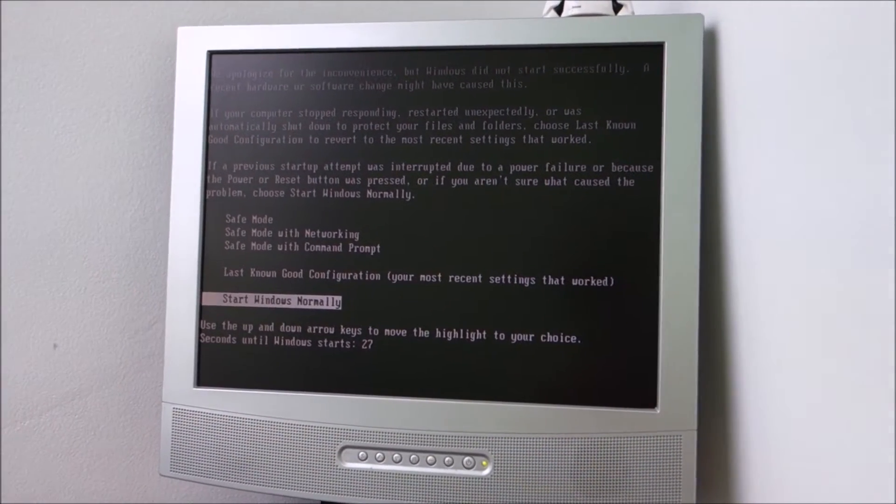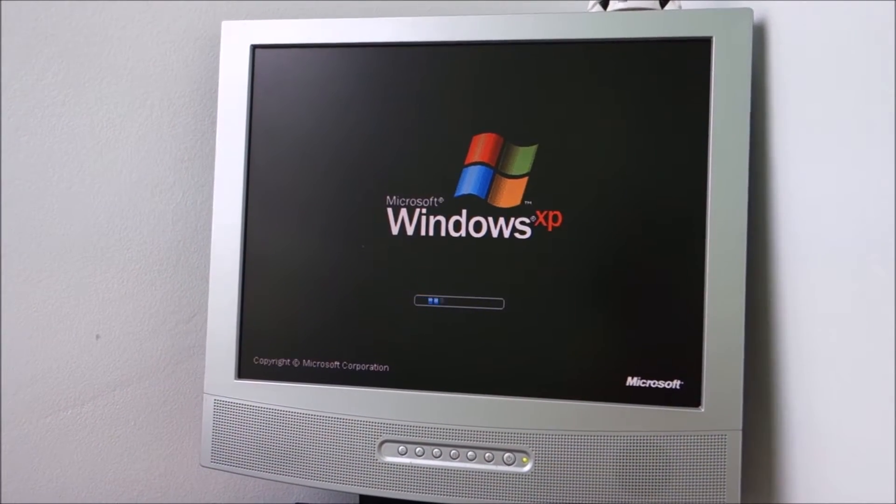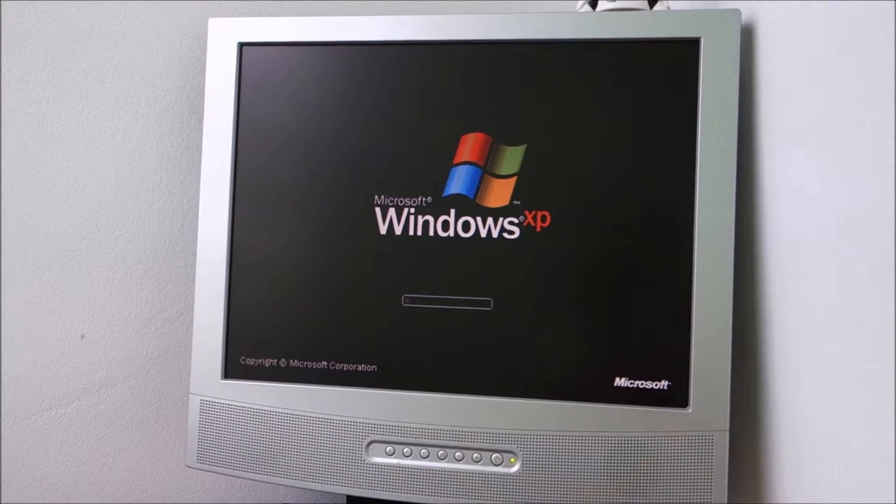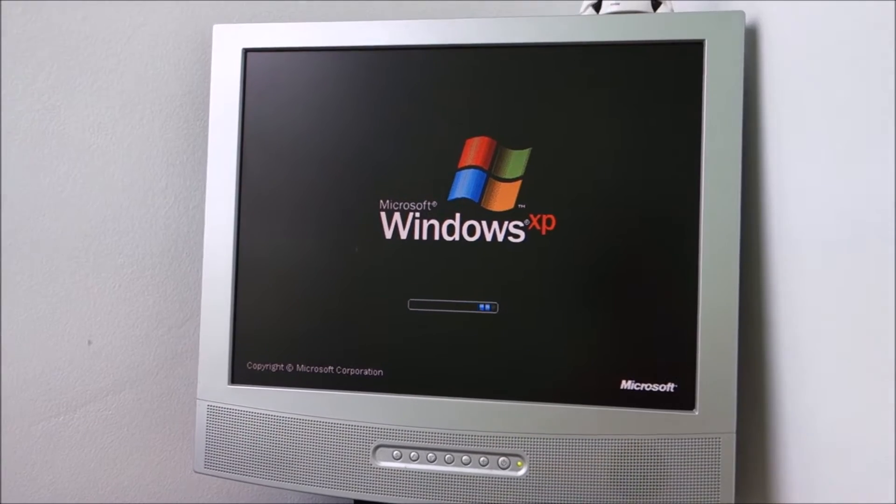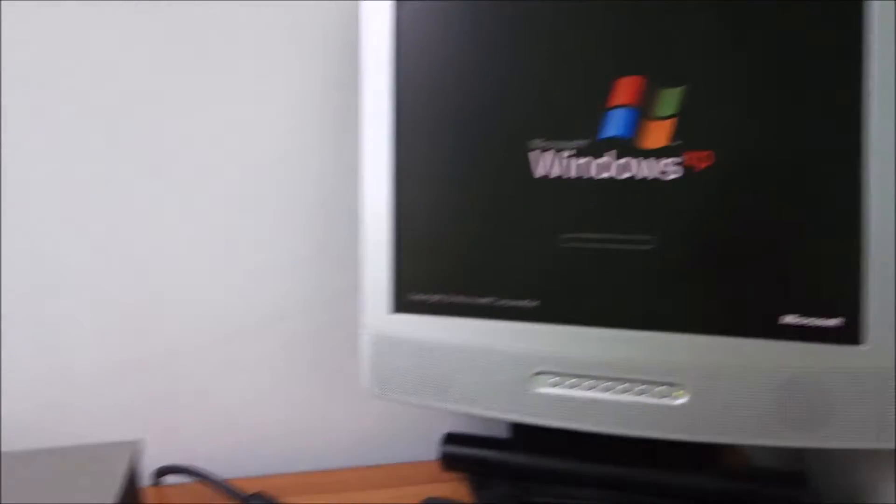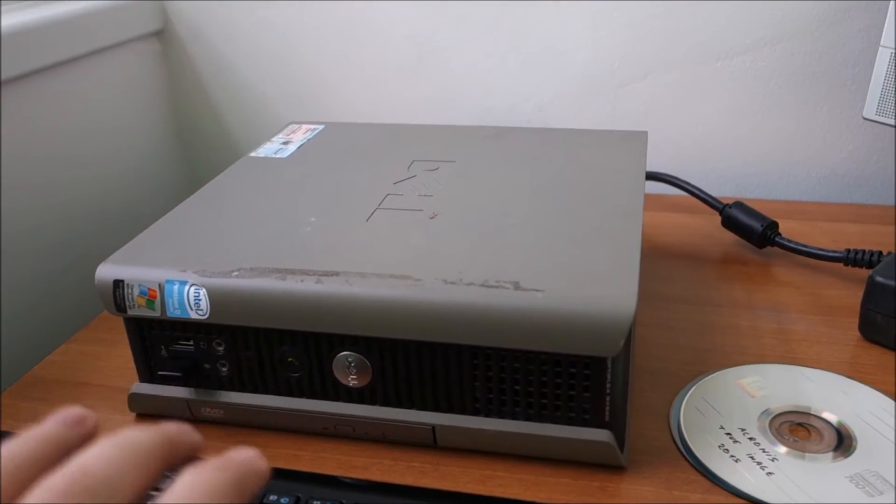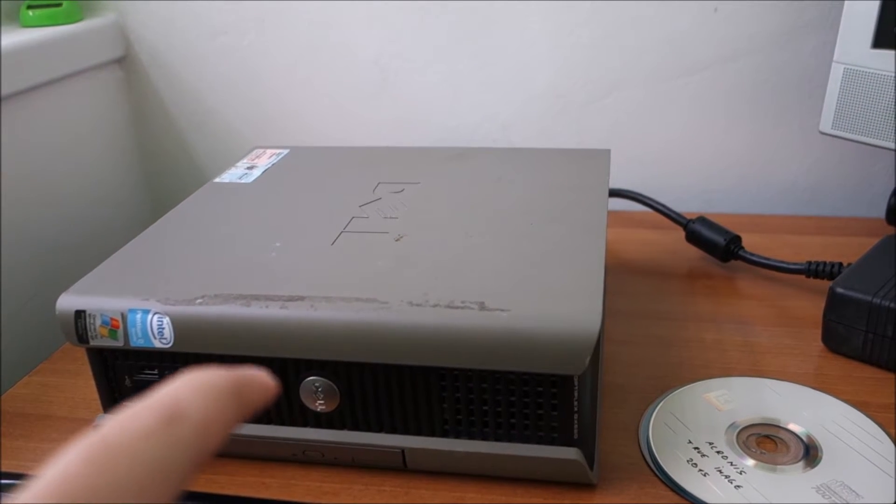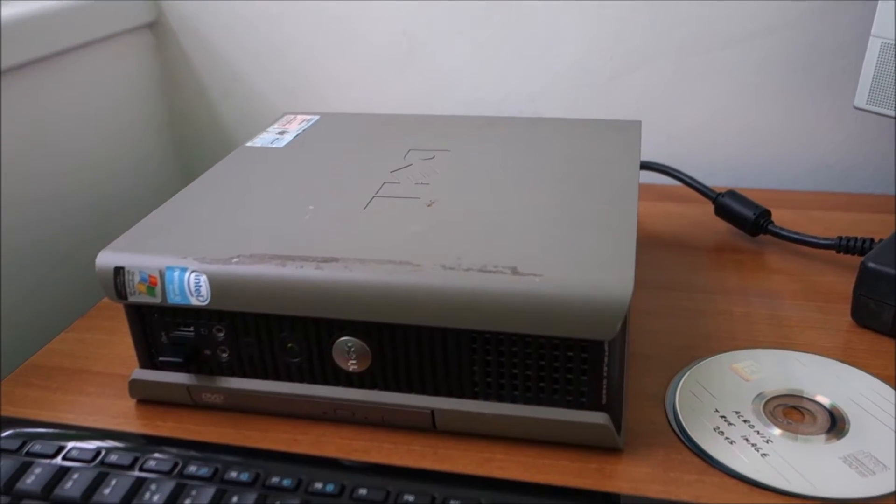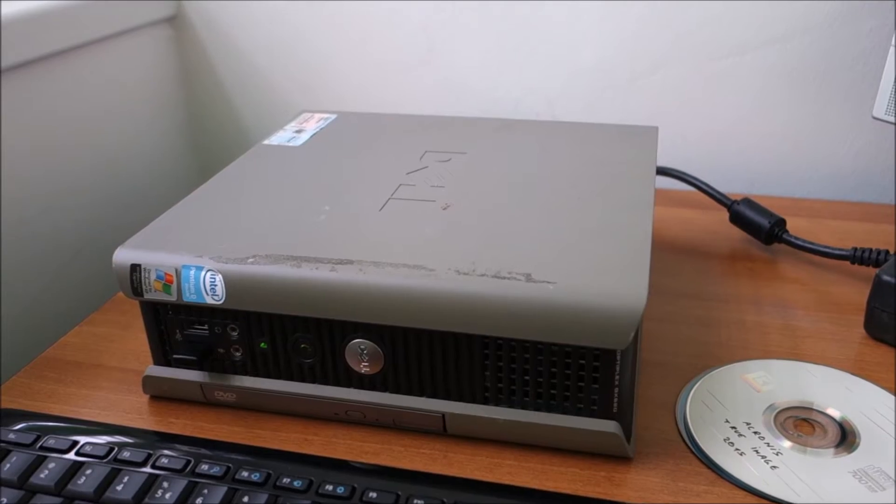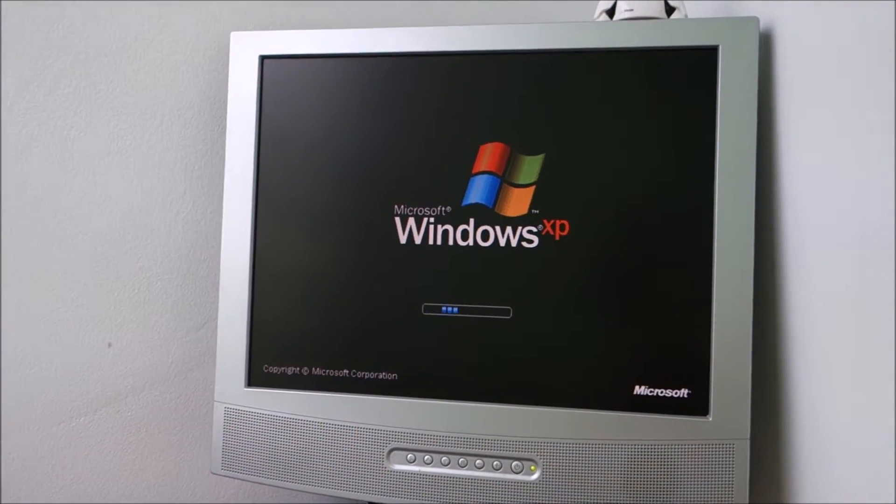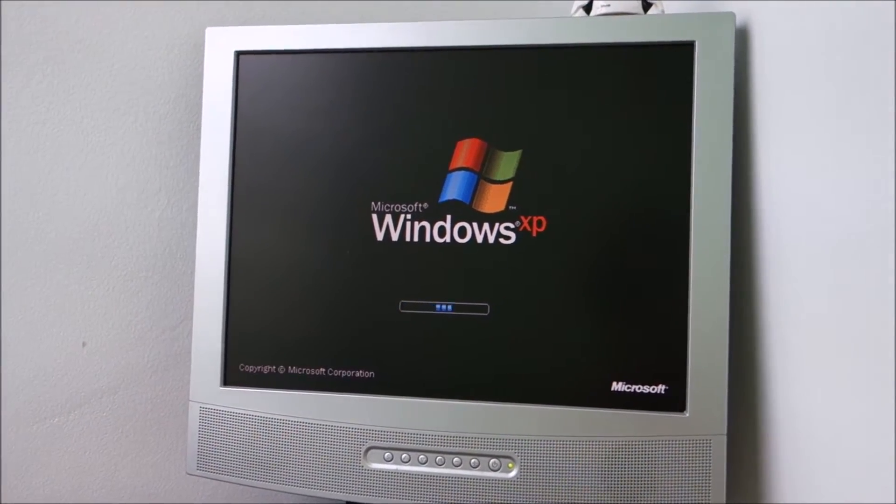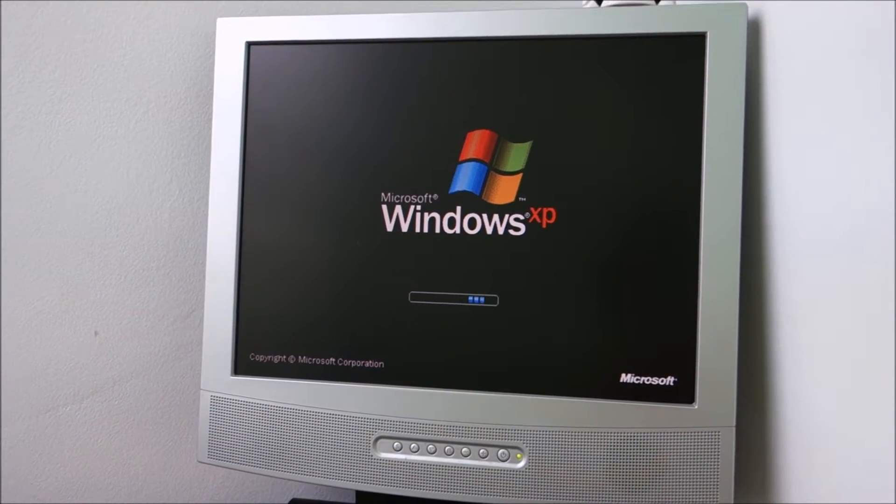Start Windows normally. And now it should boot up just fine and start installing all the other drivers for things that are different in this computer versus the original one from which the hard drive is taken. And we are already past the point where it was rebooting.